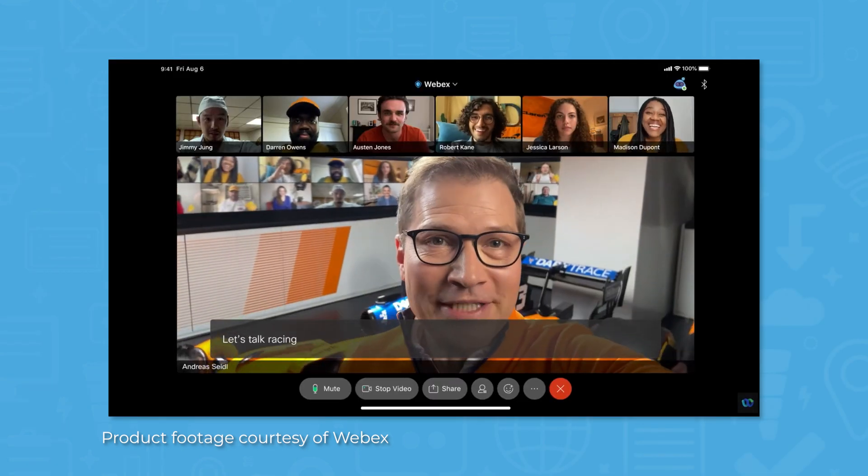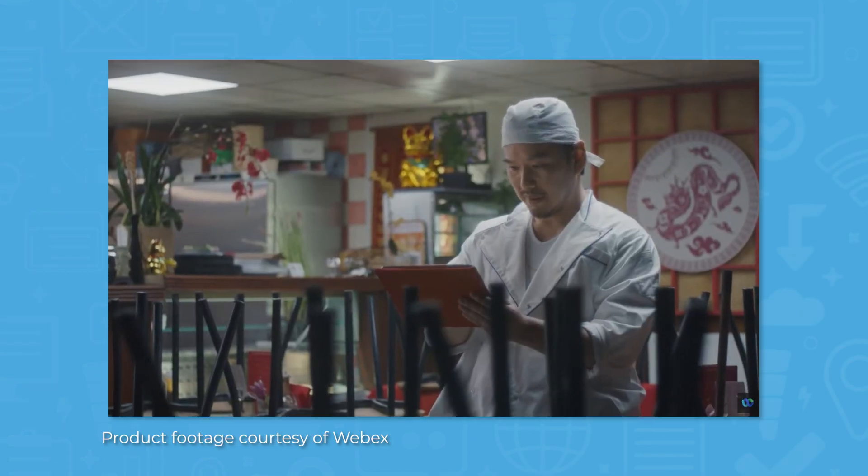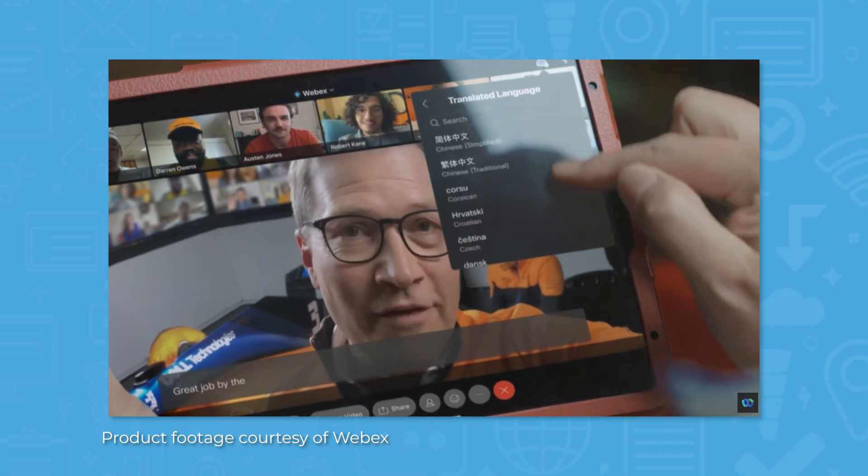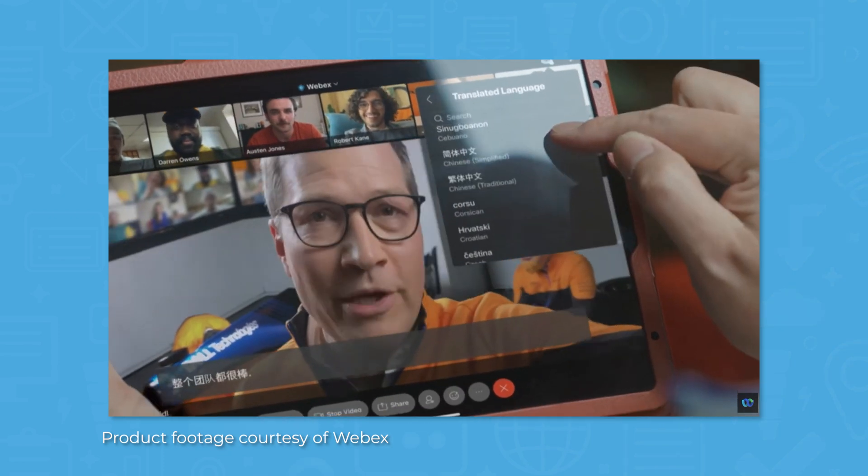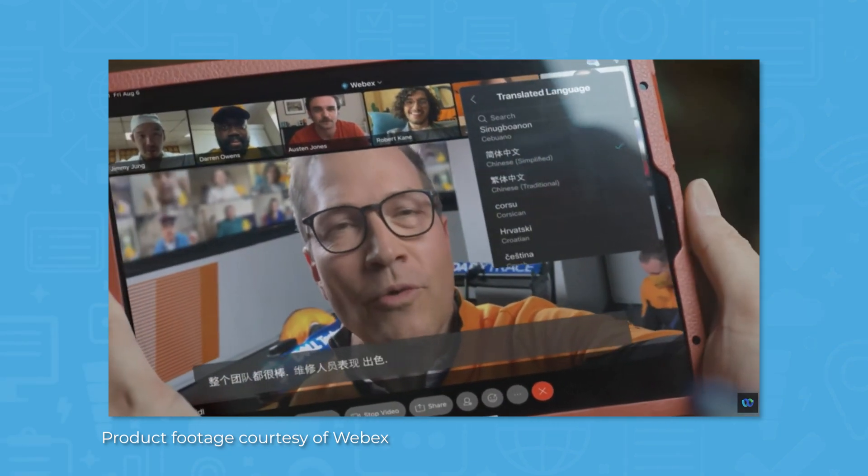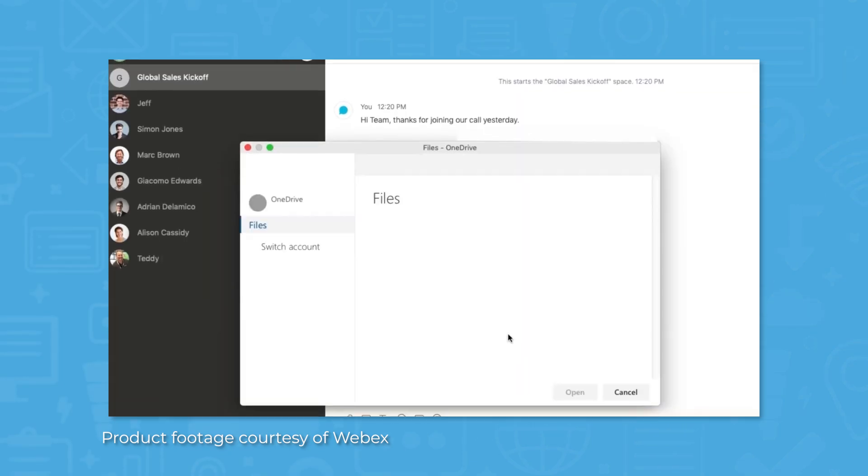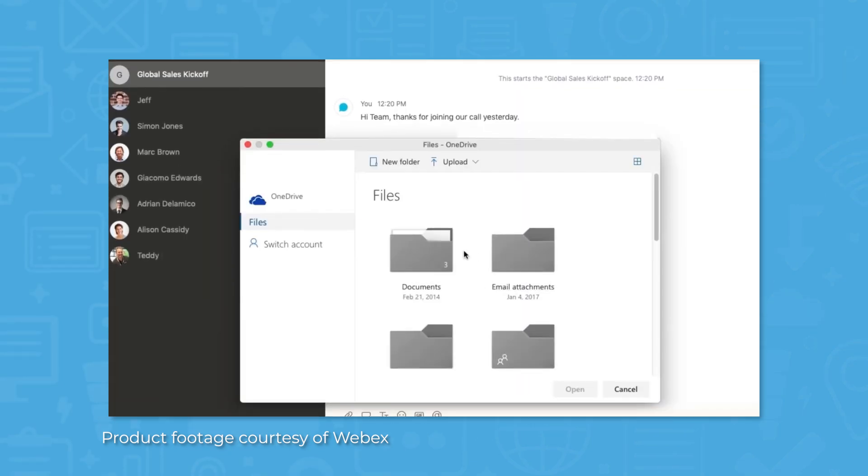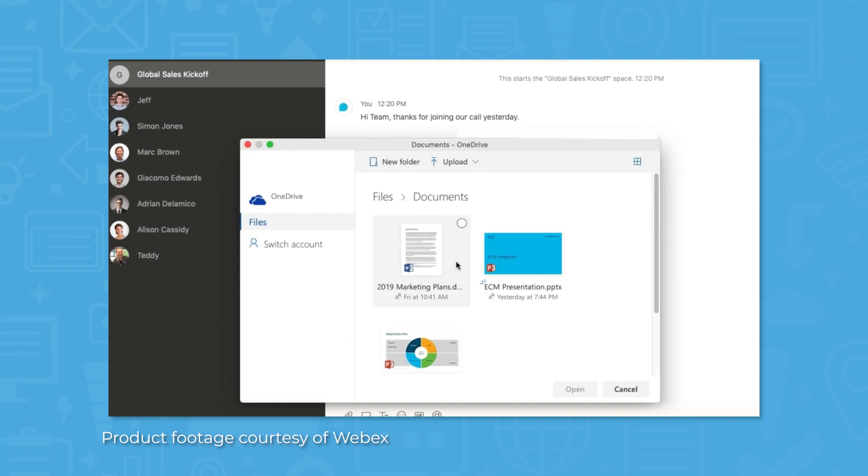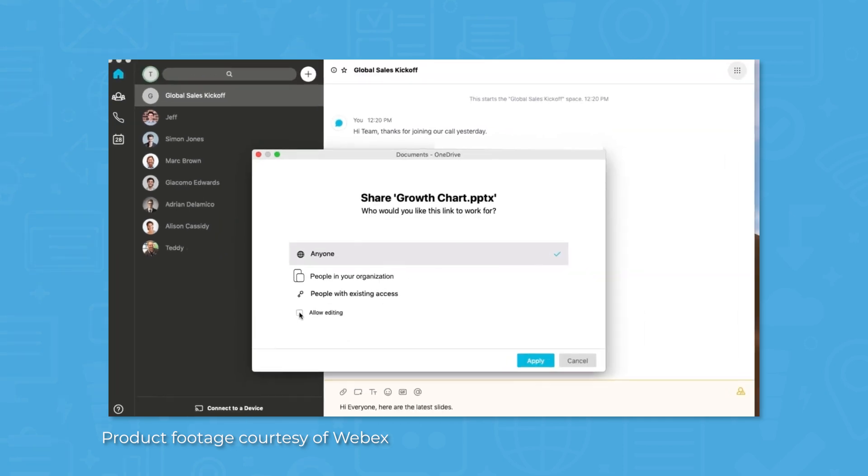Lastly, if anyone misses the meeting or you need to review any discussion points, you can download the automatically generated transcripts from the meeting or distribute the cloud recording of the meeting to your team.